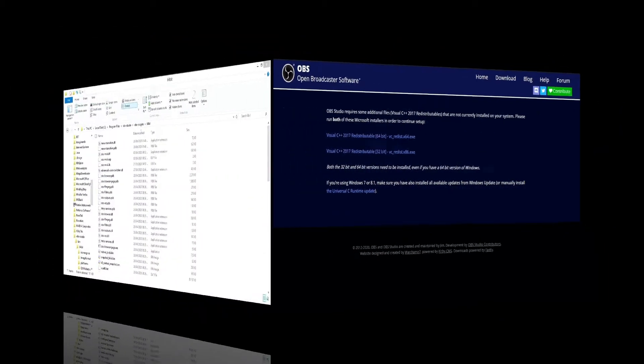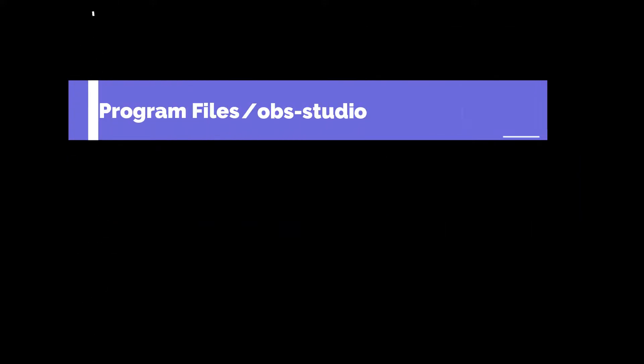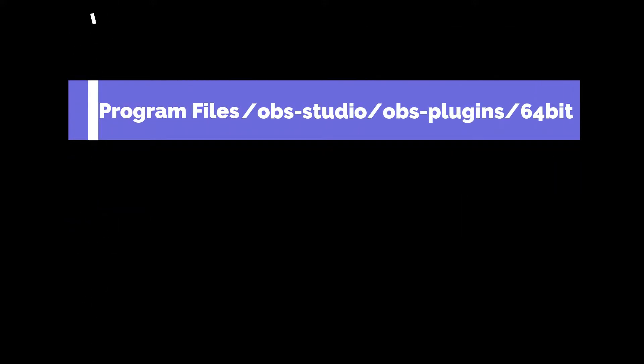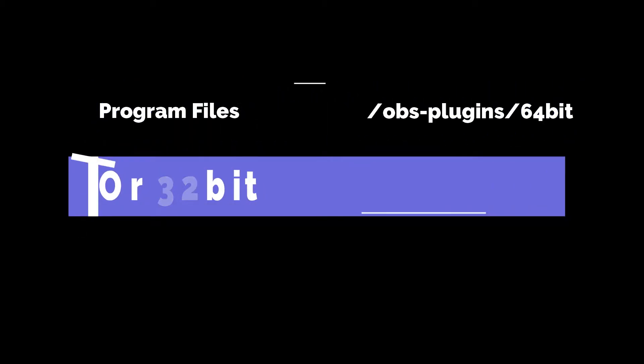After installing, extract the OBS plugin into your C drive, or whatever drive you install OBS. If in your C drive, the location would be Program Files, OBS Studio, OBS Plugins 64-bit, or 32-bit depending on the OBS architecture you have installed.